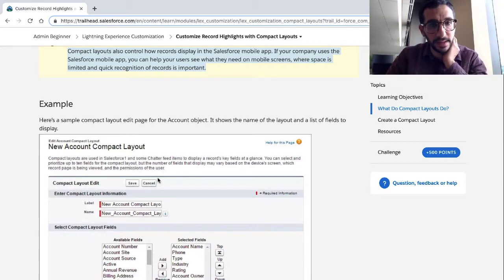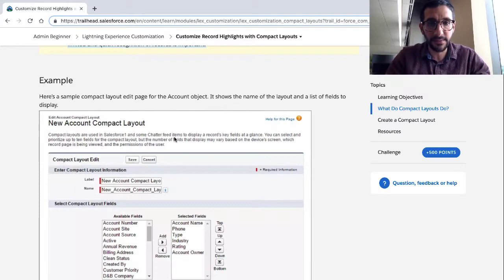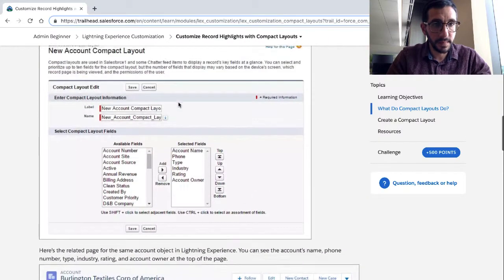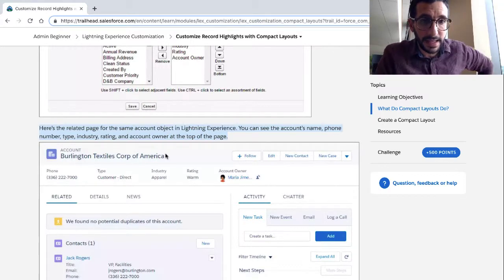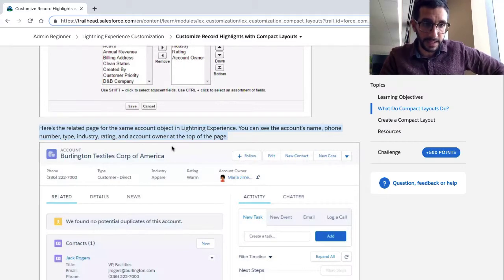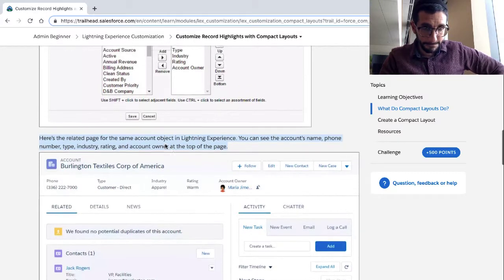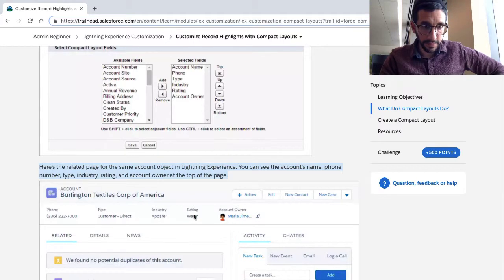Here's a sample compact layout edit page for the account object. It shows the name of the layout and a list of fields to display. Here's the related page for the same account object in Lightning Experience. You can see the account's name, phone number, type, industry, rating, and account owner at the top of the page.